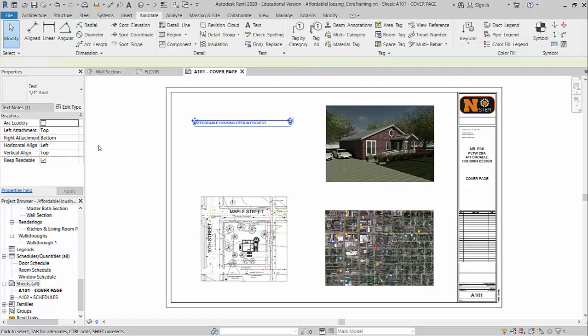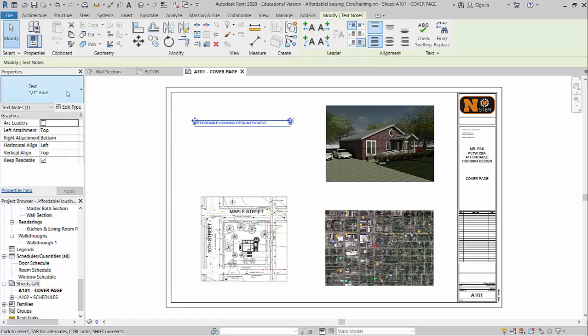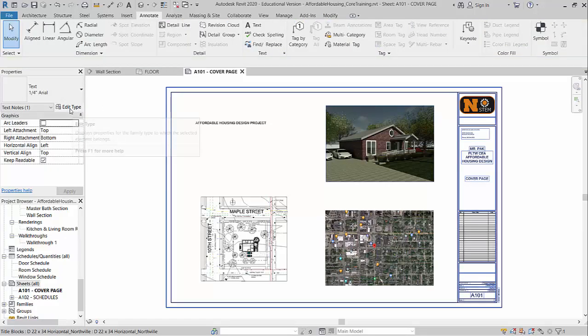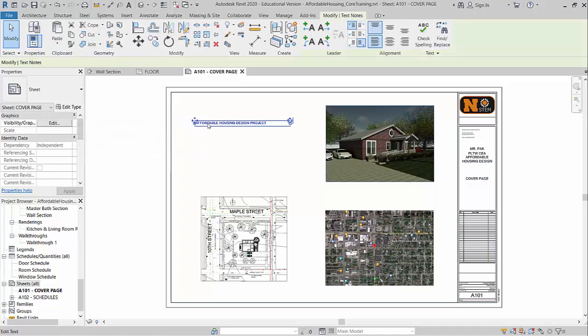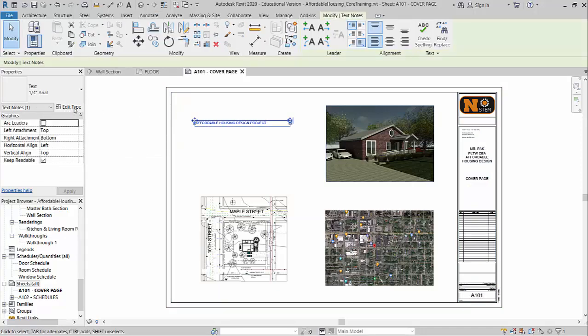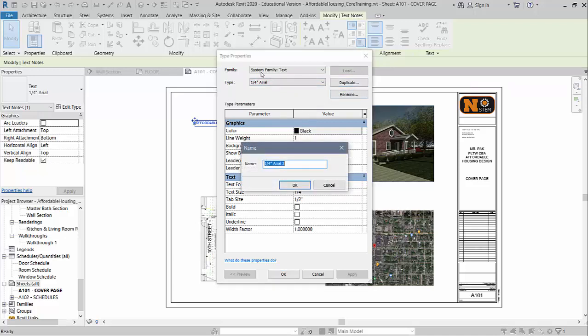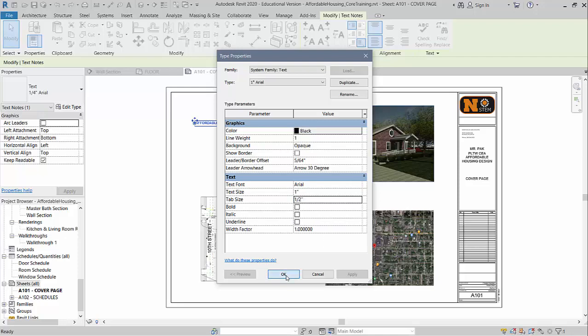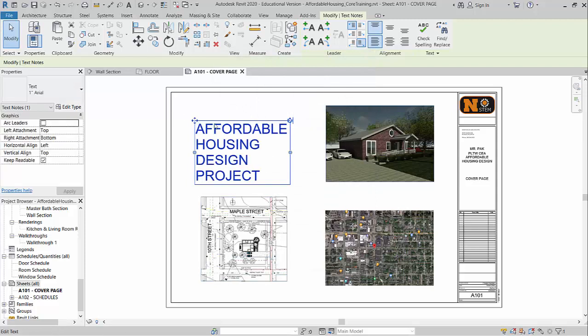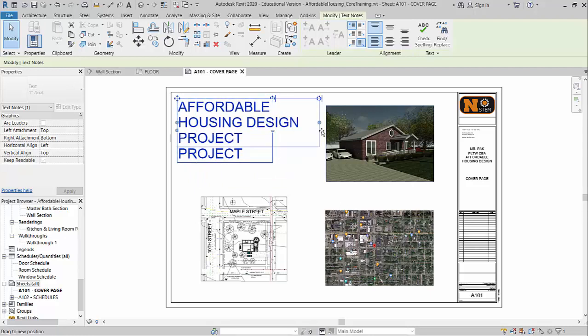A common question I get here is if I want to change the actual text size, what you need to do is you'll come over here. Right now, that's your only defaults. So I'm going to create a new type. If I come over here to text, click on edit type. Right now the default is quarter inch arial. So what I'll need to do is I'm going to duplicate this. It's still a system family text. And for example, I might change this to a one inch arial. So I'm going to have a nice big text there. I'll change on this side. I'm going to change the text size to one inch. And tab size of half is fine. So I'll hit okay. And it will automatically change my text size. So one inch is pretty large, but you get the idea. You can change it to whatever you want.